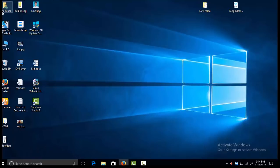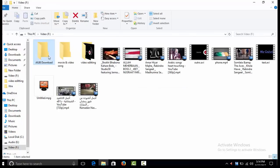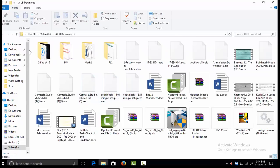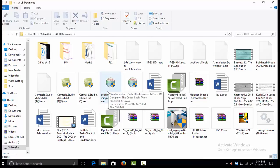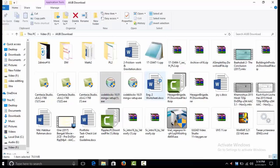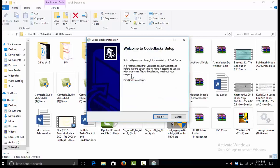The file has finished downloading. This is the downloaded file. I have 2-3 downloads. I am going to open this file and then install it.